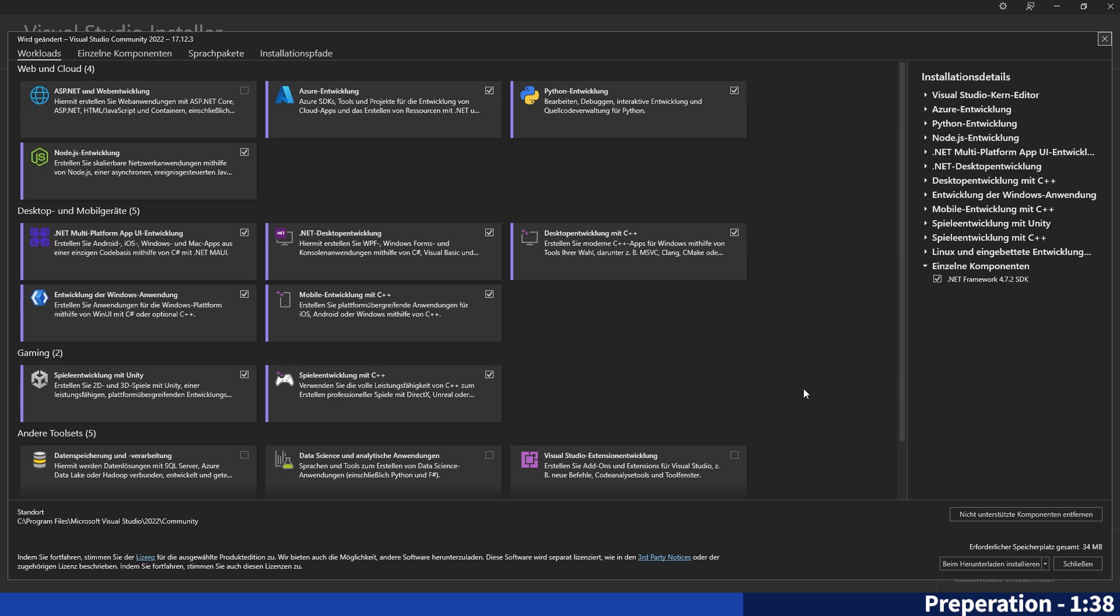While installing Visual Studio you will be hit with this window. Here you have to select which packages you want to install with Visual Studio. Just select the marked ones and you will be good to go. Once you've done that you can continue with installing.